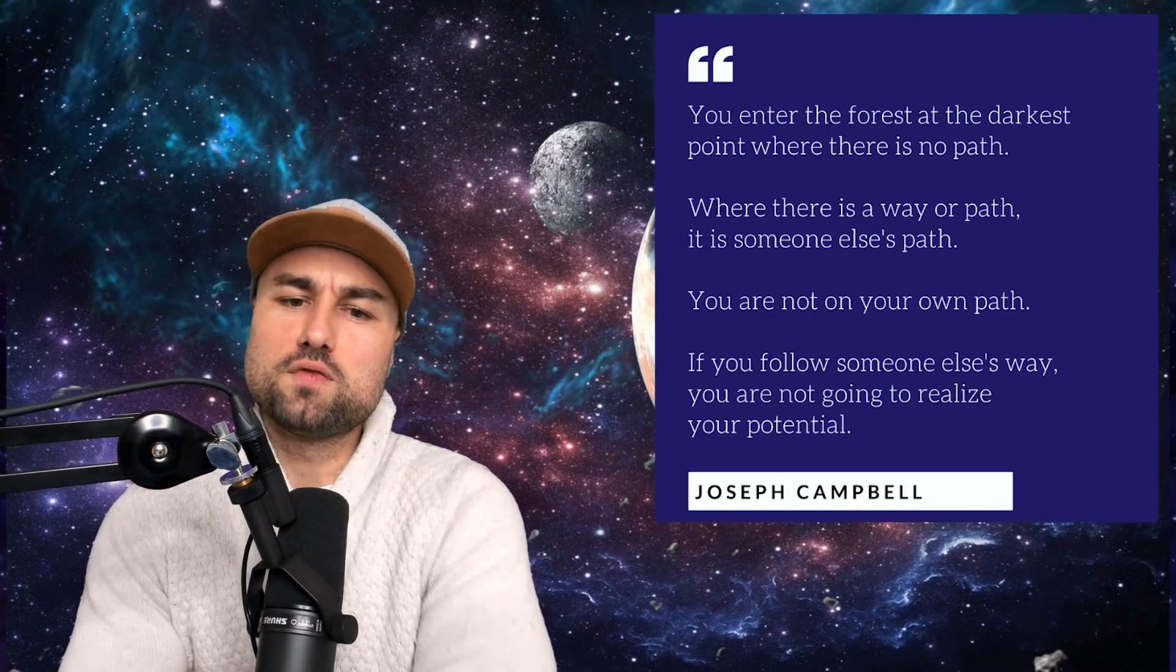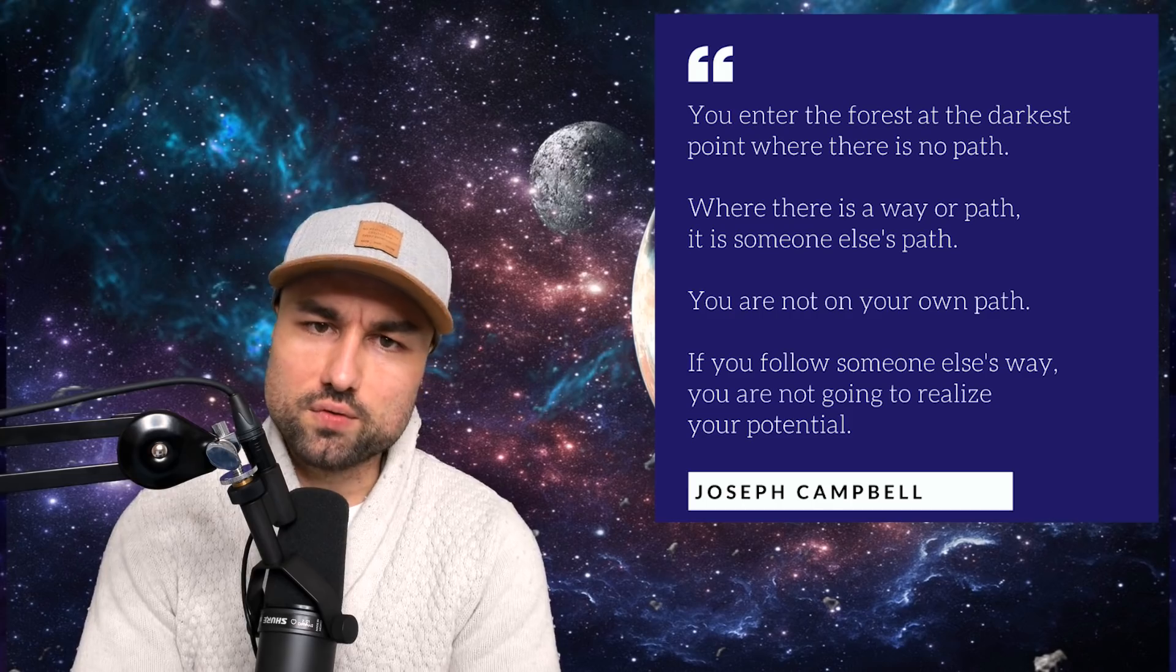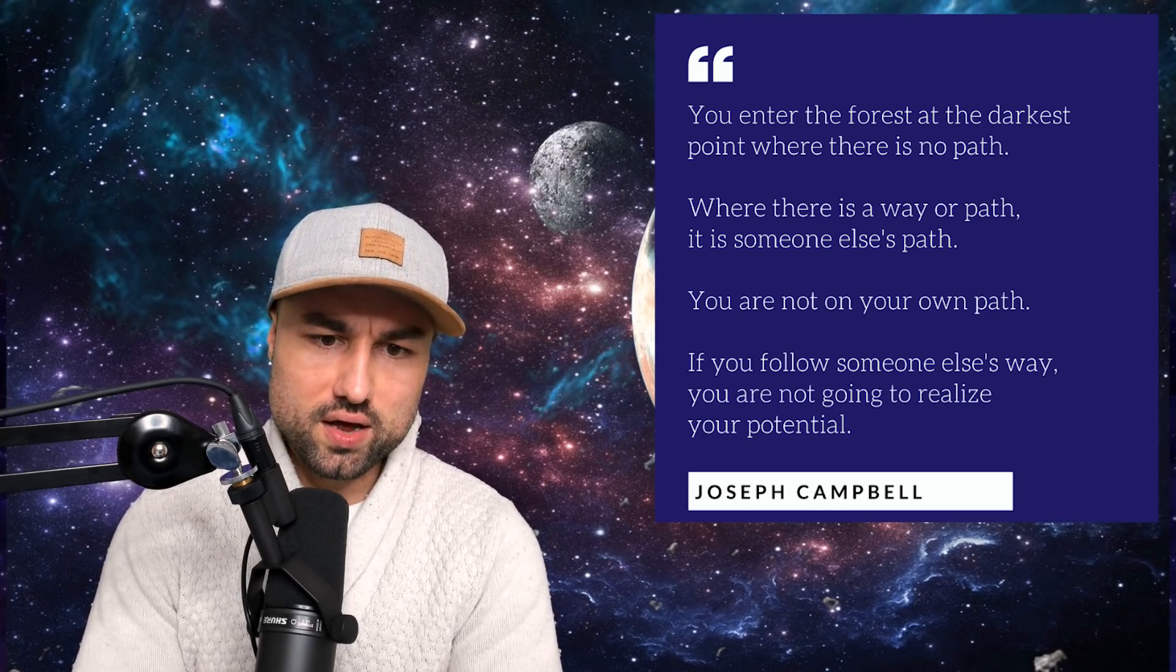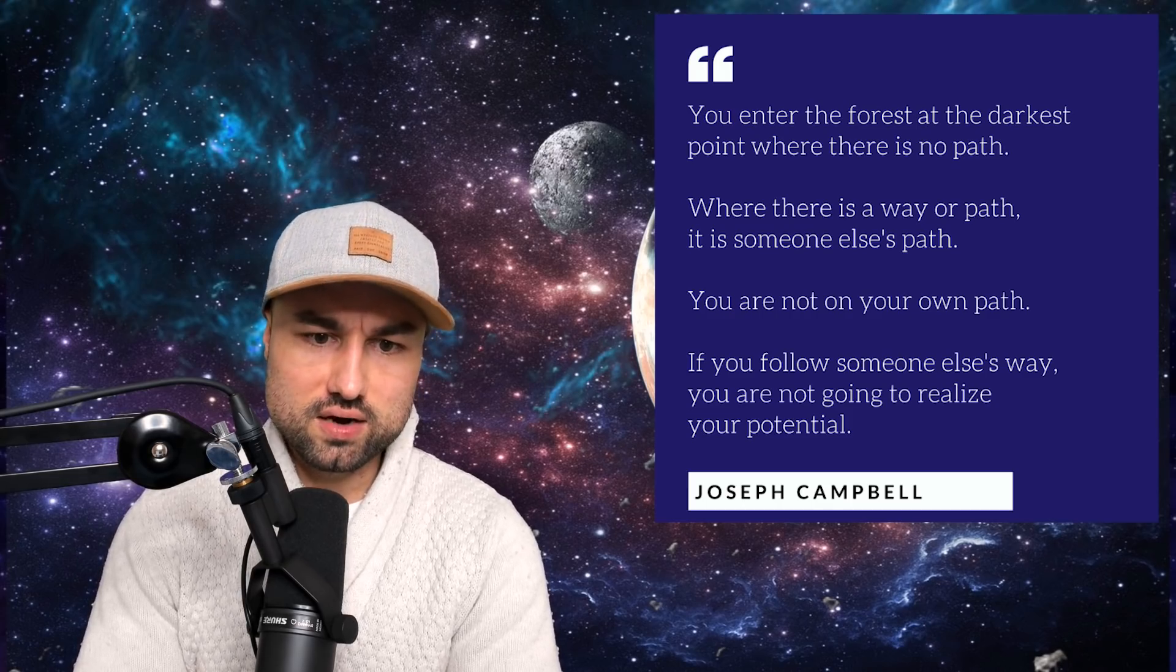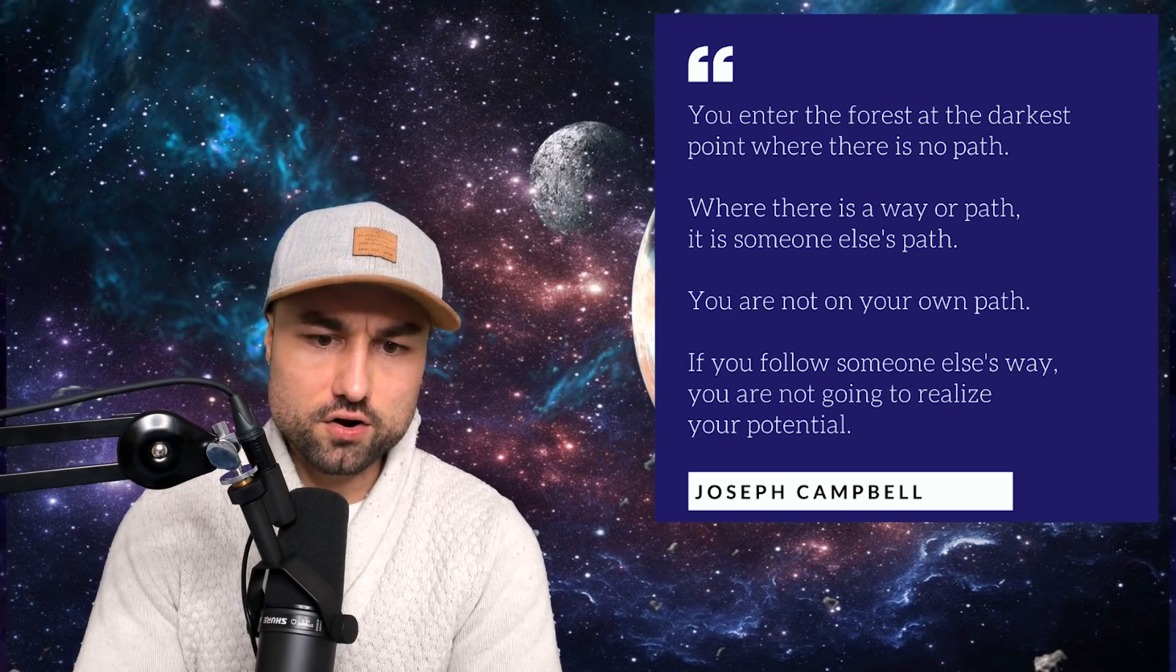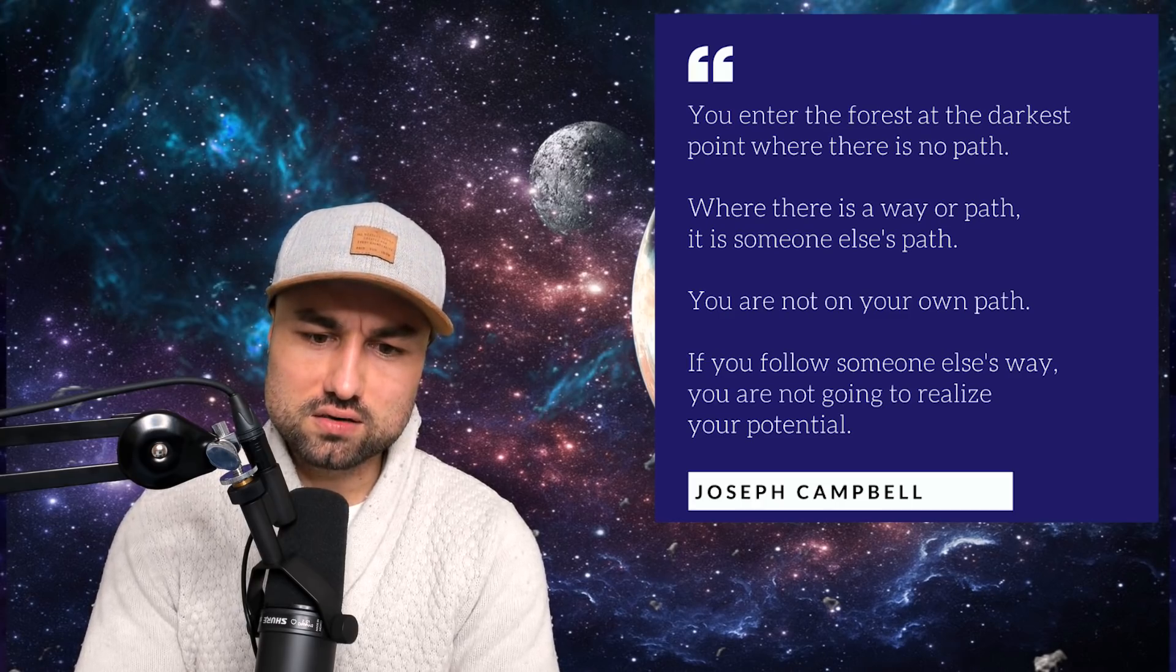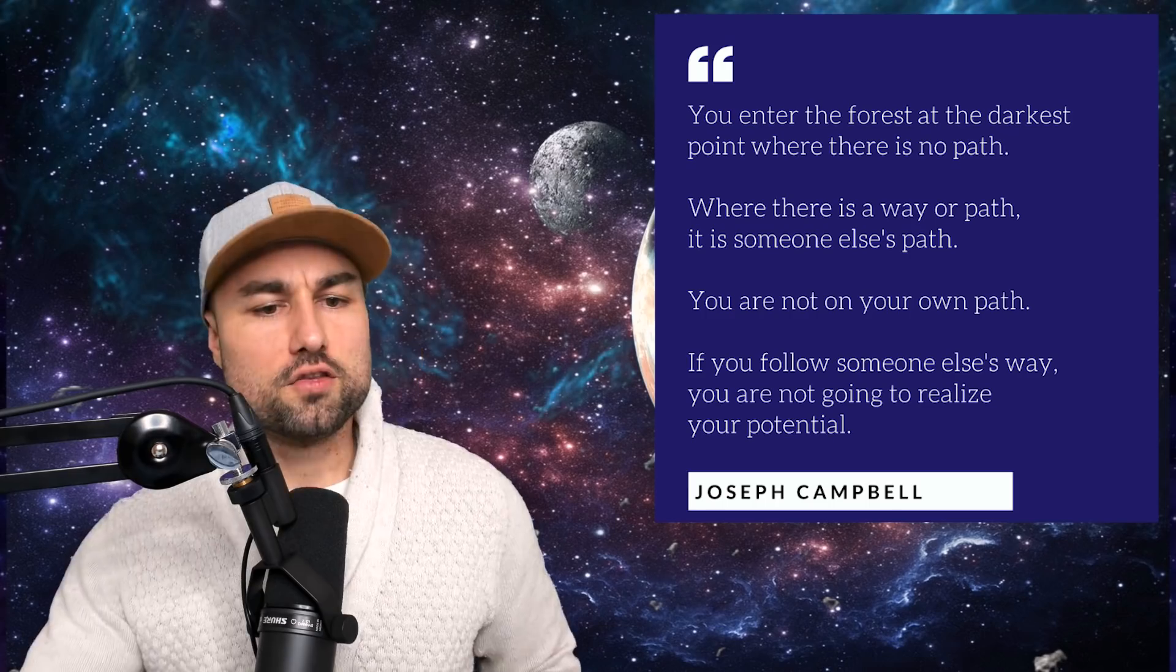You enter the forest at the darkest point where there is no path. Where there is a way or path, it is someone else's path. You are not on your own path. If you follow someone else's way, you're not going to realize your own potential.